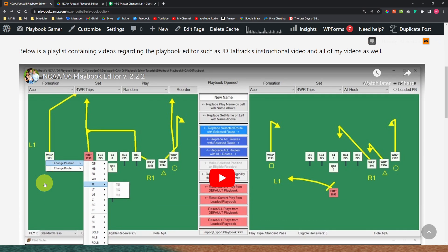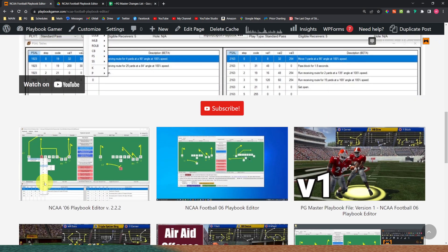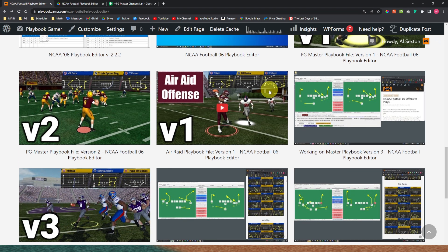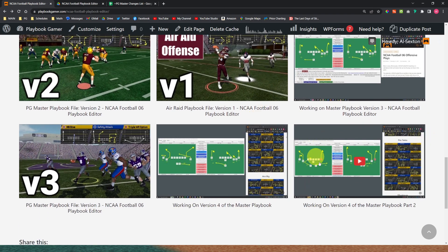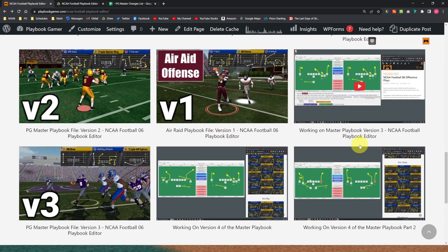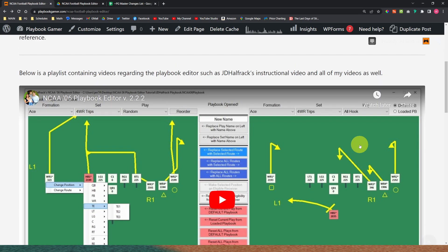If you scroll down, this is my playlist of everything regarding the editor itself. The very first video is the most important one — this is by Josh who created the editor and gives you the instructions on how to go through all that stuff. It's really good, and the rest of that is my videos regarding this, including a live stream I've done recently on version 4. This video will be in this playlist as well.